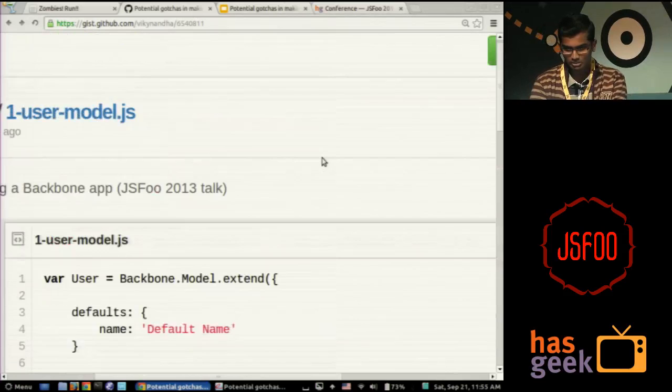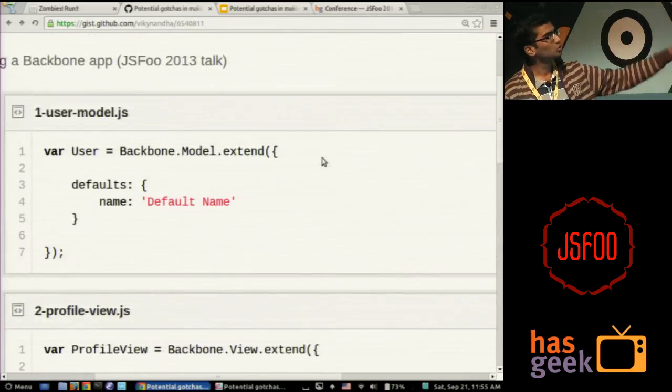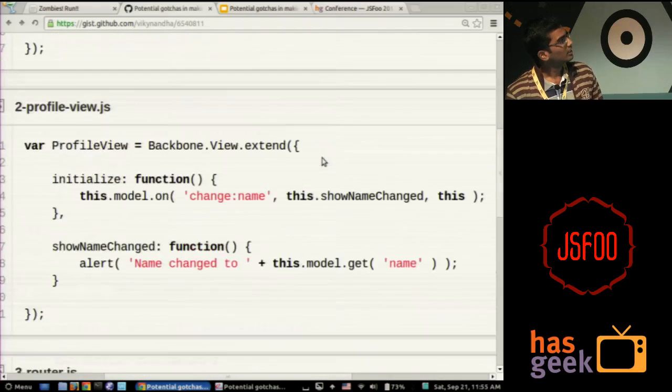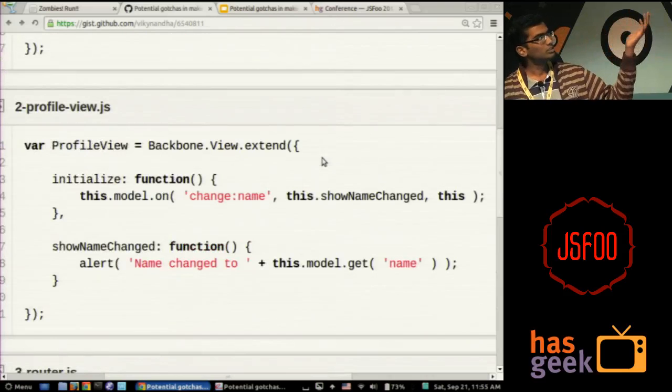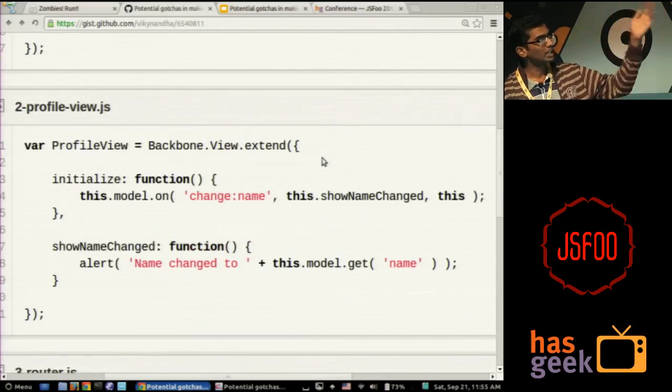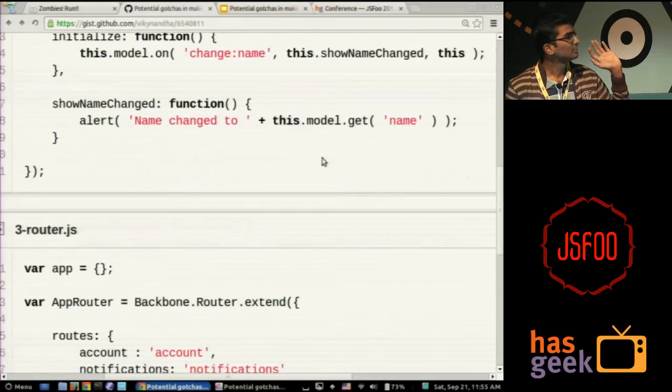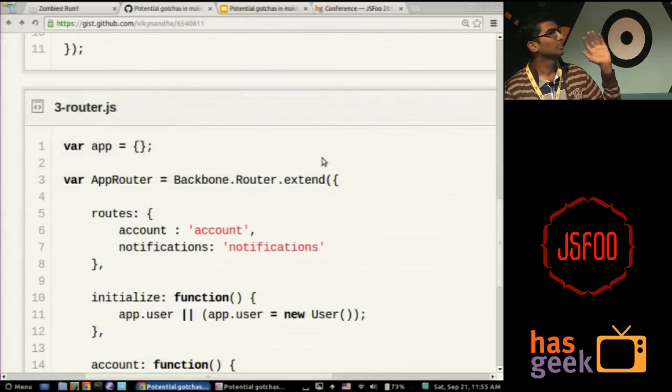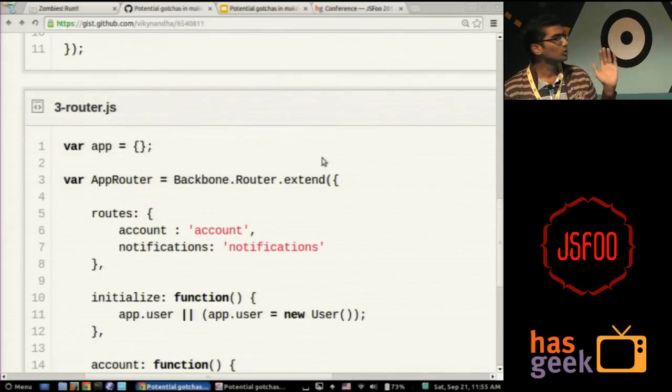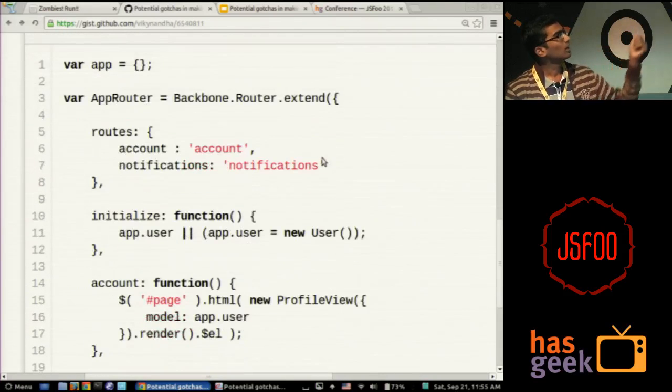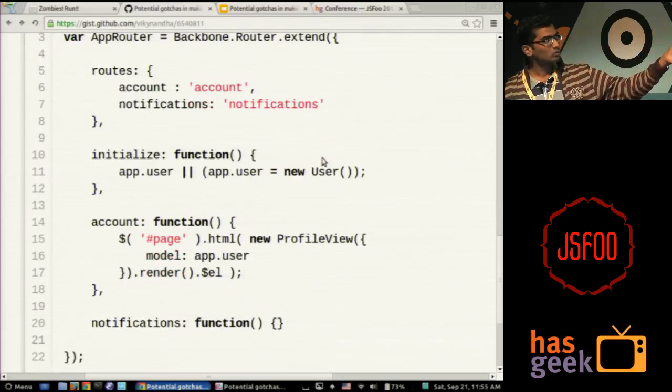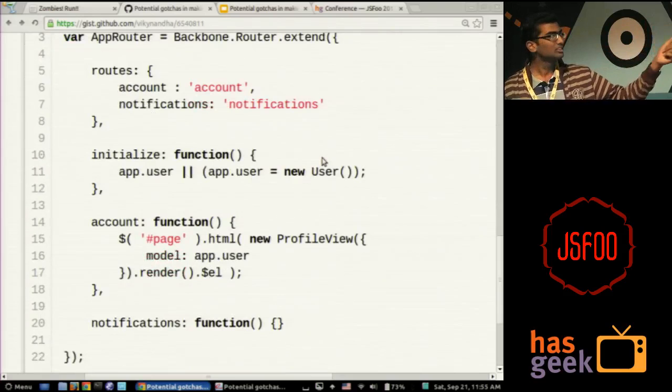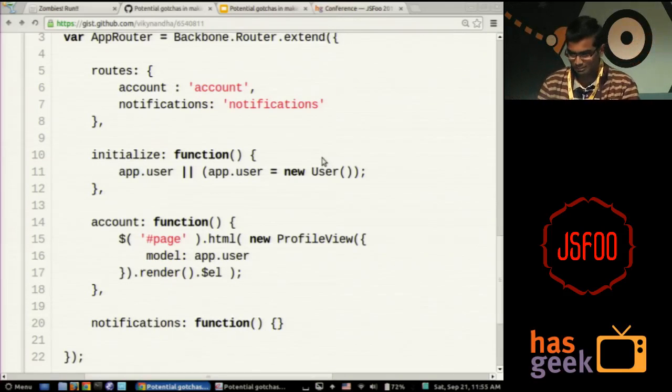Like one more time you visit the same page, one more instance of the same view gets created, something like that. Let's look at a demo. So let me show you a sample code. You have a very simple model, a user model and it has some default properties, and you have a user profile view. It's a very simple view. It just listens to the change event of the name property on the model, and whenever it changes, it just gives you an alert.